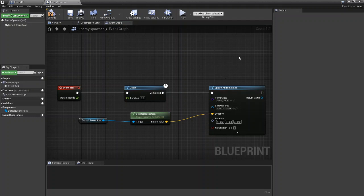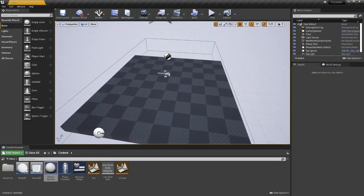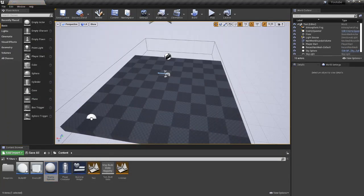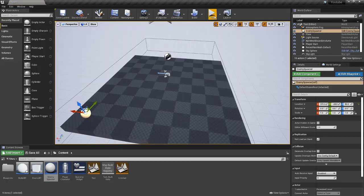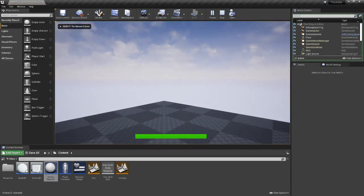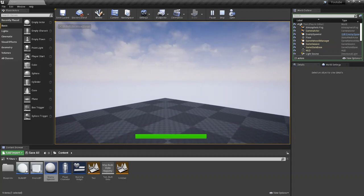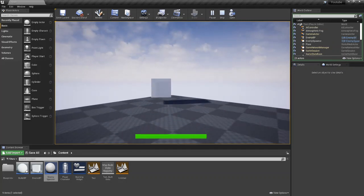Once you have this set up you can compile and save. Come back into your scene, you can just go ahead and drag your spawn point into the world, and then after five seconds you're going to see that it spawns an enemy.